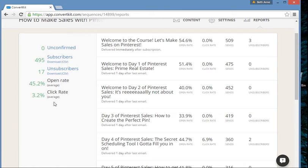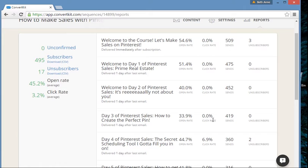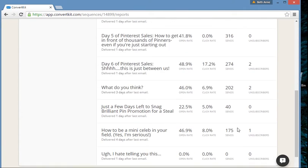My open rate feels great — 45% opening. And 3.2% clicking. That clicking part is not so great. Something needs to change to get more people to click after they open. Although some of my emails are just lessons and it's all in the email with nothing to click on, so I guess that's okay. I can see by email what's the open rate, click rate, and how many sends I've had.